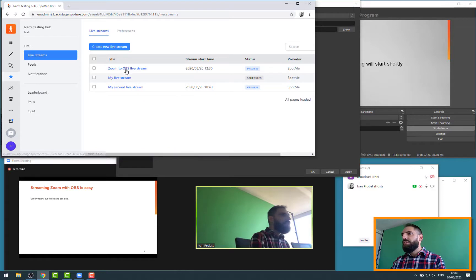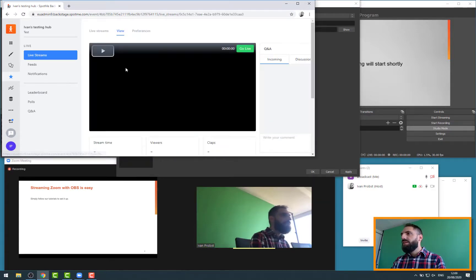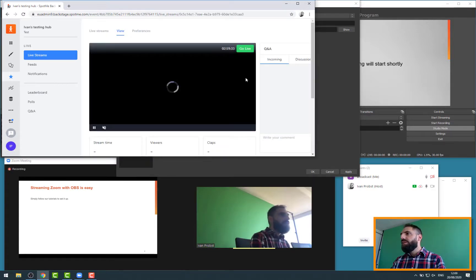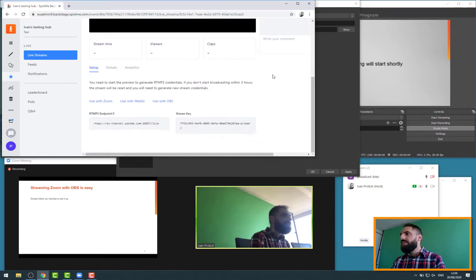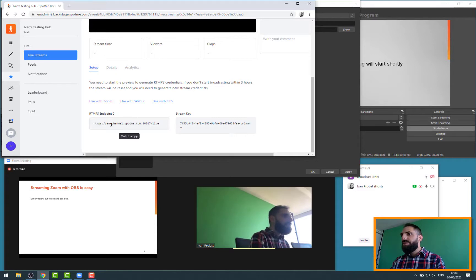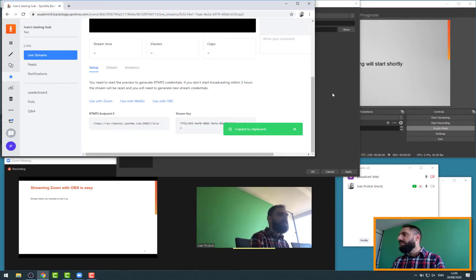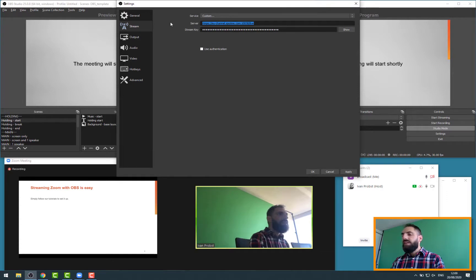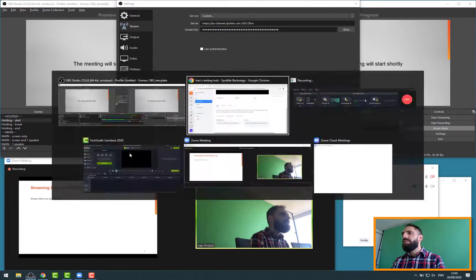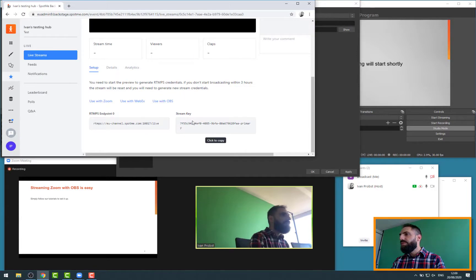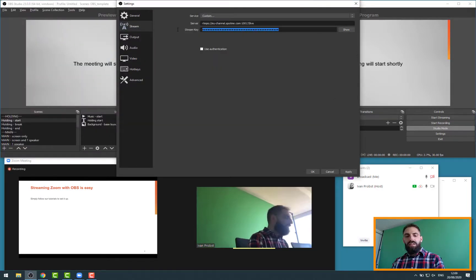In our current case, zoom to OBS live stream. I have the preview that is playing. Again, black screen because it doesn't have any source at that stage. But if I scroll down, it gives me an endpoint, RTMPS. I can click on it, copy it, and I just paste it here. And I do the same with the streaming key. Click to copy, and then I simply paste here.